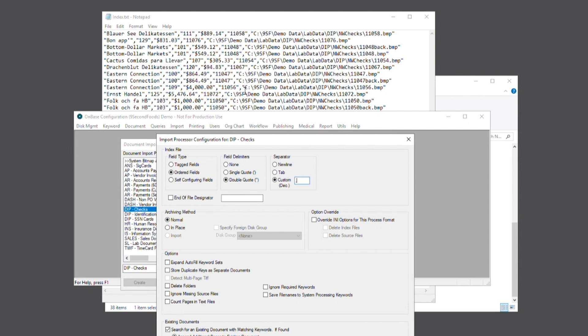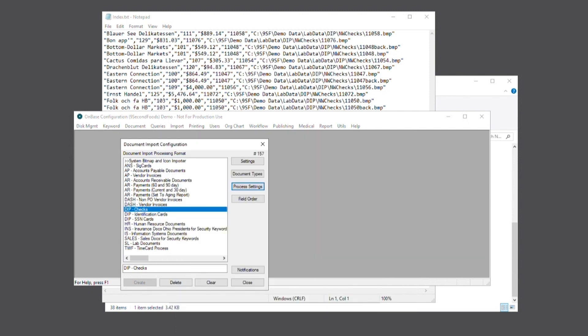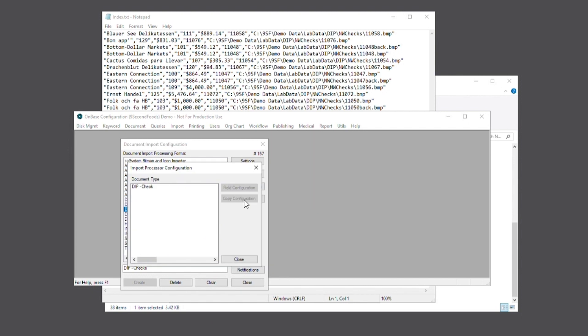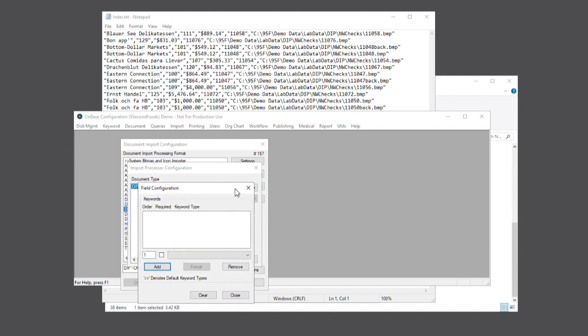To begin, we'll select the document type and then field configuration. It may be helpful here to have both the configuration screen and your index file open at the same time. Now we'll go ahead and add the correlating keywords from our index file.